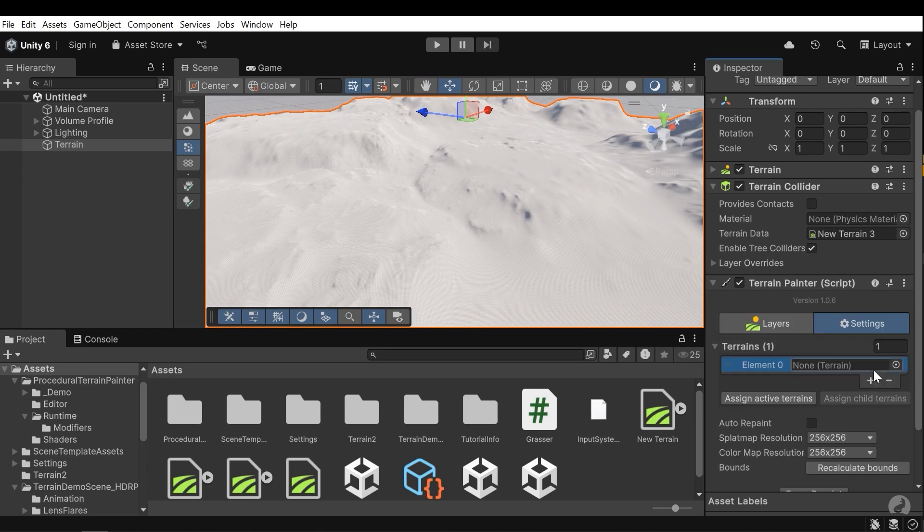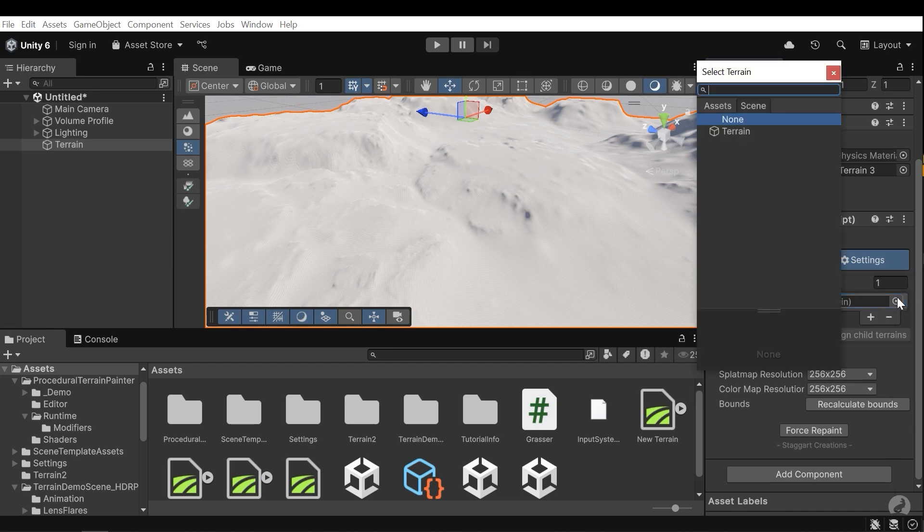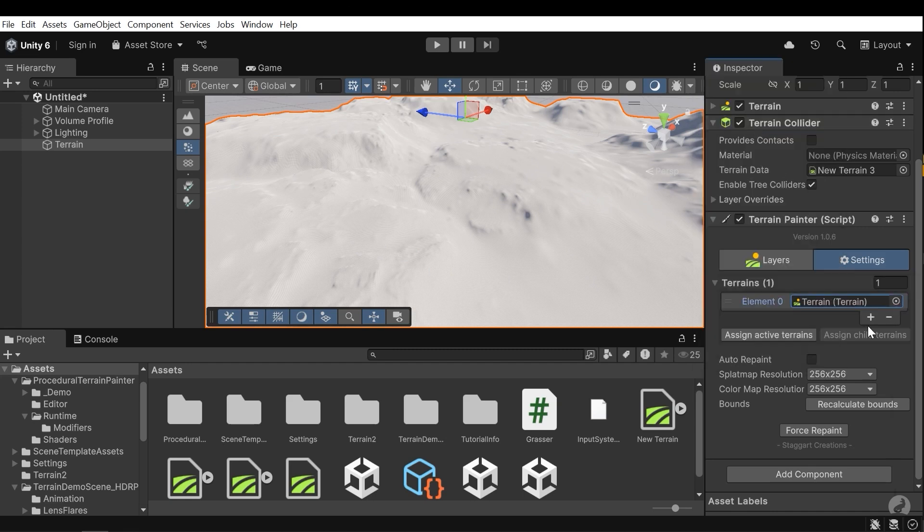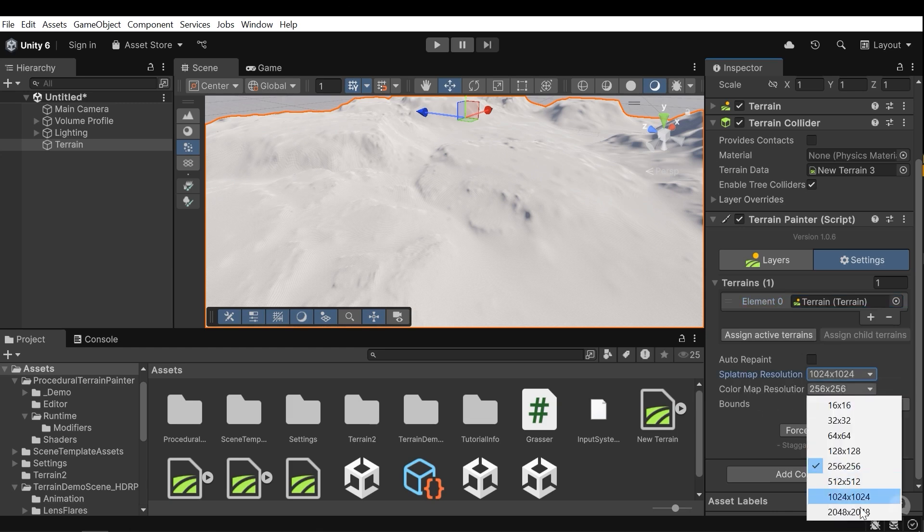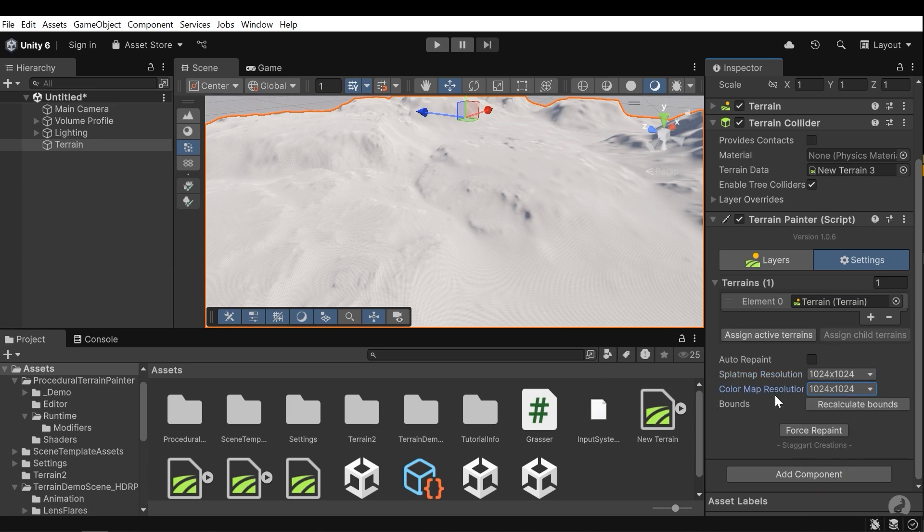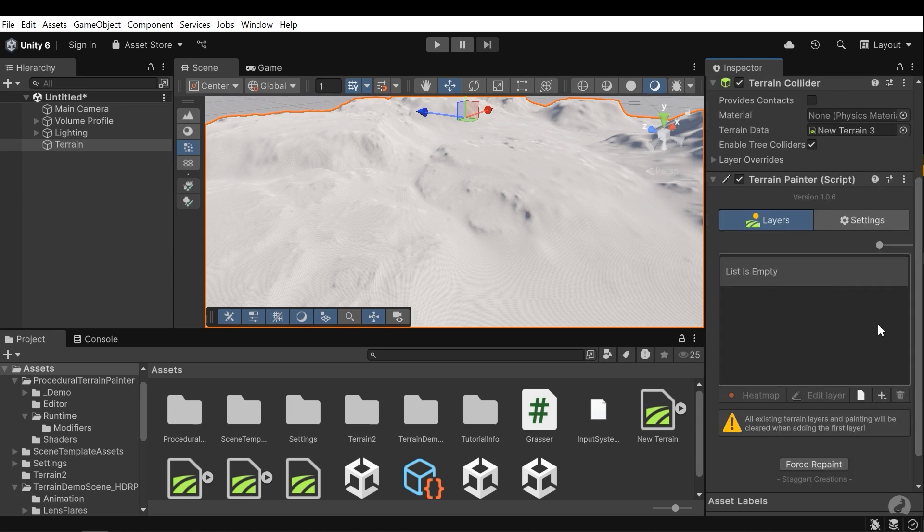Press the plus button and assign your terrain to this field. You can assign other fields. It's an array and apply the colors globally. Here I need to change the splat map resolution to 1k and also color map resolution to 1k as well. And then hit the recalculate bounds. Next, go to the layers and we need to add color layers here. We can manage them and add modifiers to them, change the orders and so on.